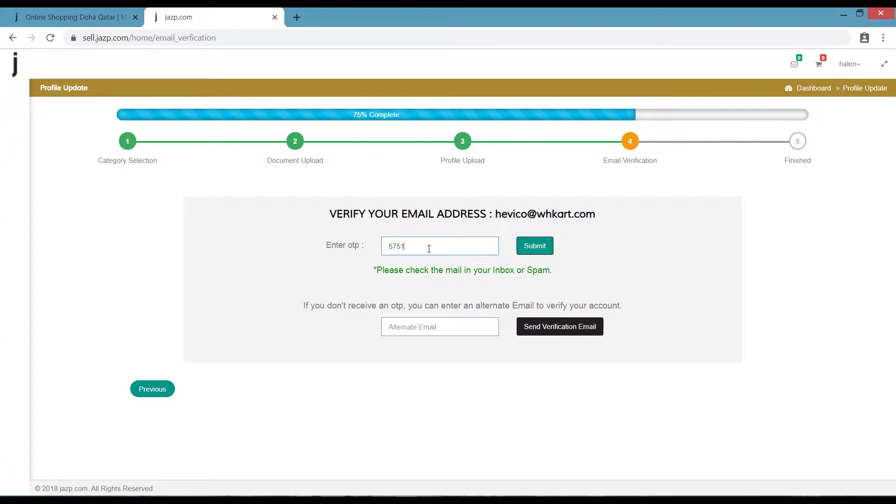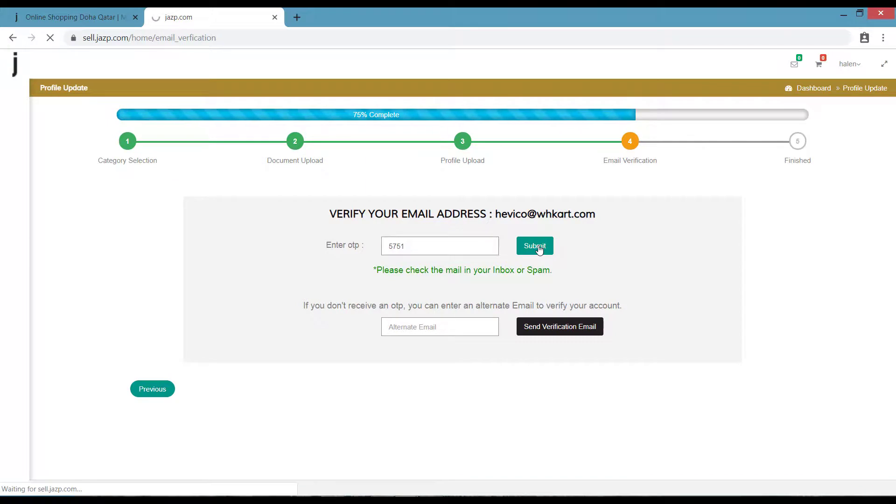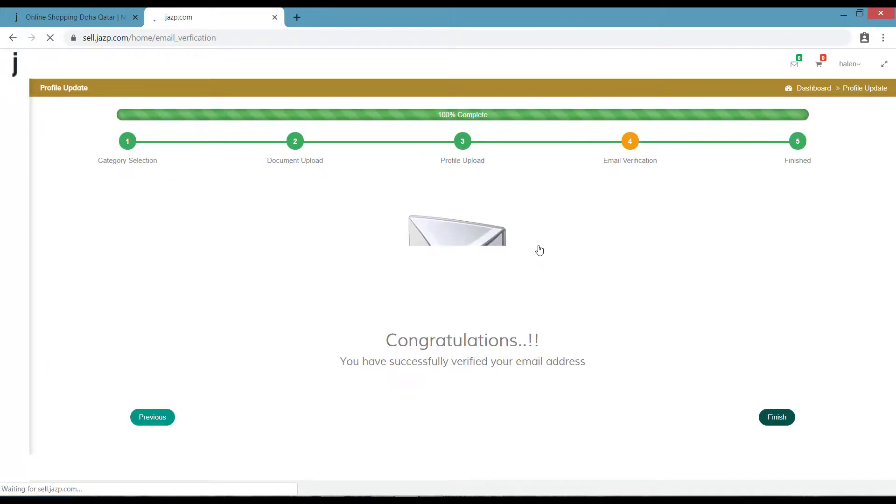Now enter the OTP that you have received on your email ID. Click on Submit. That's it, you have been successfully registered to Jazp.com.